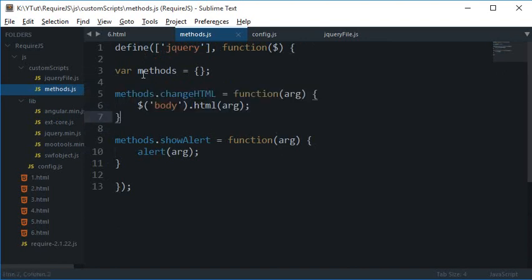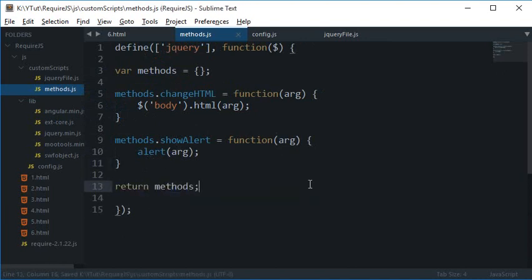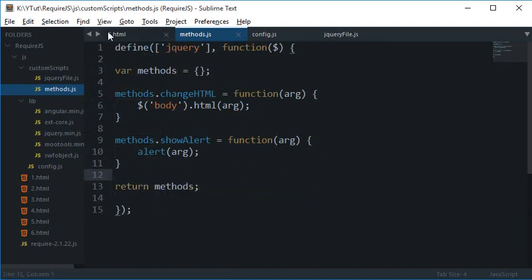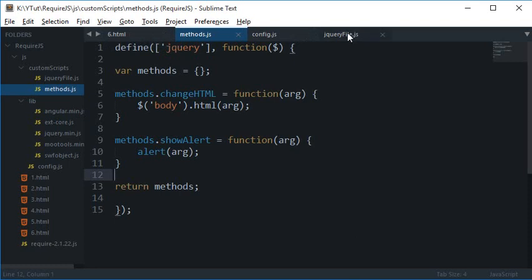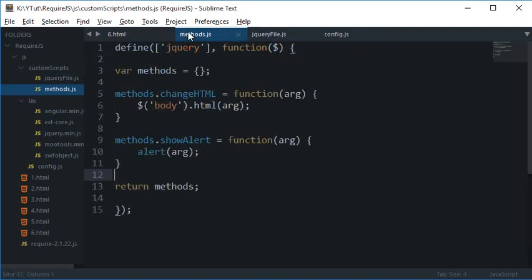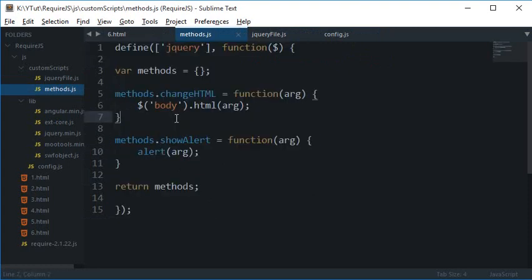So what we are doing here is I'm just creating an object, I'm just attaching two functions to this object, and finally what I need to do is I need to return this methods object. And why I need it to return that I'll just show you that in a minute. So for now let's just go back to our jQuery file here.